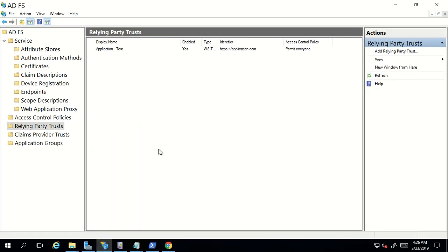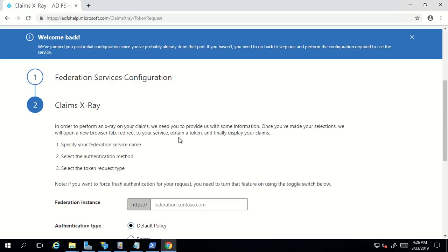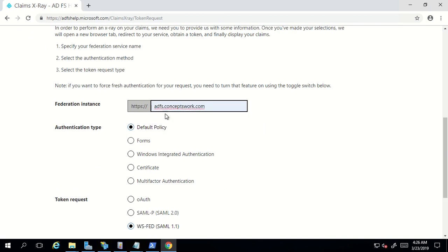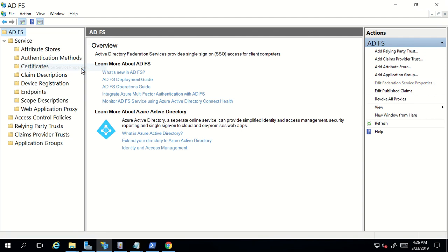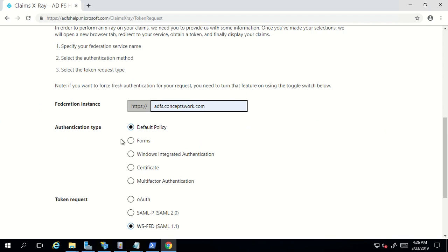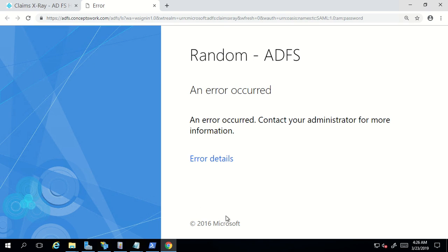If I go back to my ADFS console, I don't have any relying party trust for this particular application. This means if this application tries to contact my ADFS, I should get an error message. This is the federation service name of my ADFS. I'll initiate form-based authentication — the user will be prompted to enter username and password — using the WS-Fed protocol with force fresh authentication. The moment I click 'Test Authentication', the request will be sent to my ADFS, and it's showing me an error message.